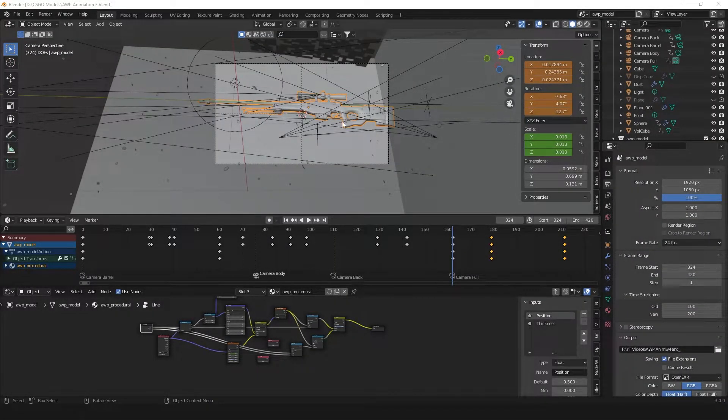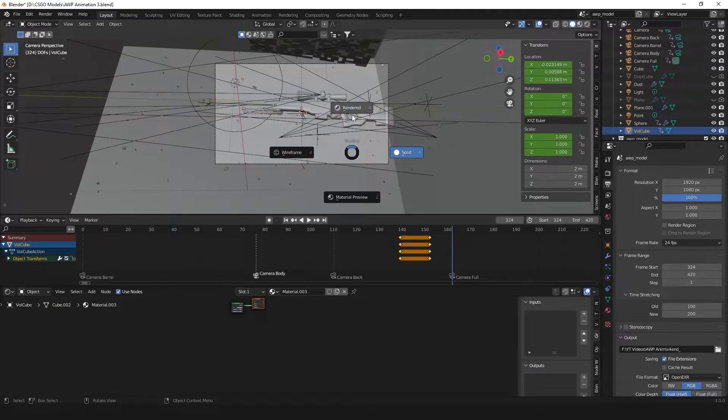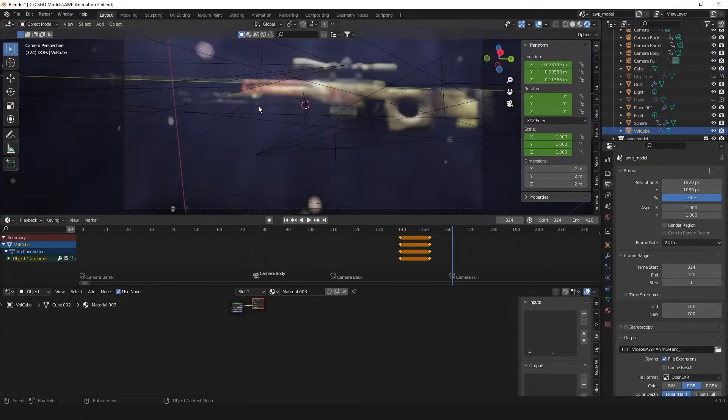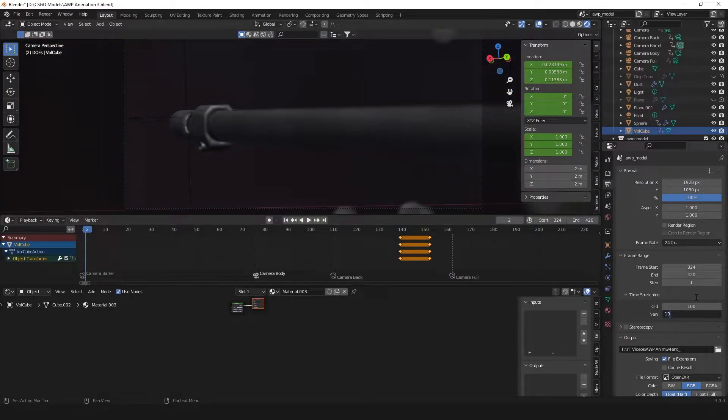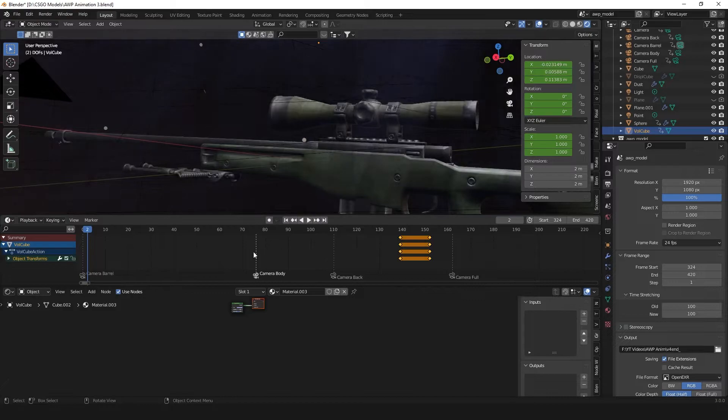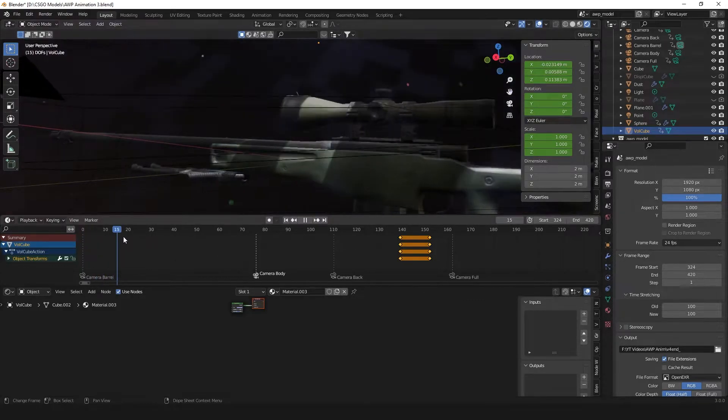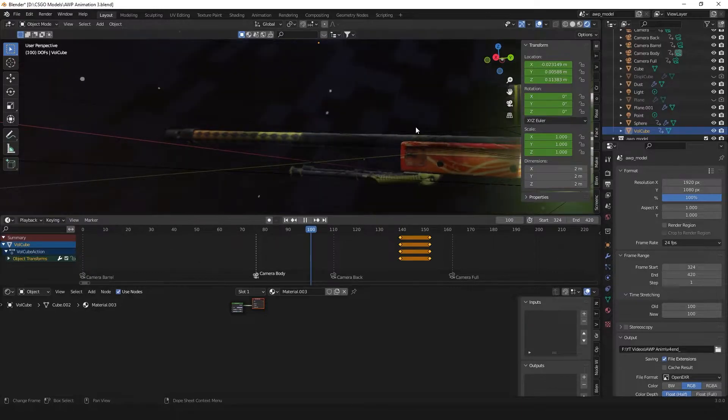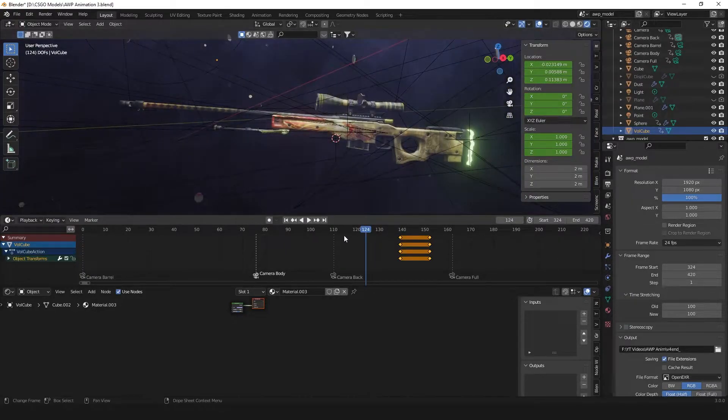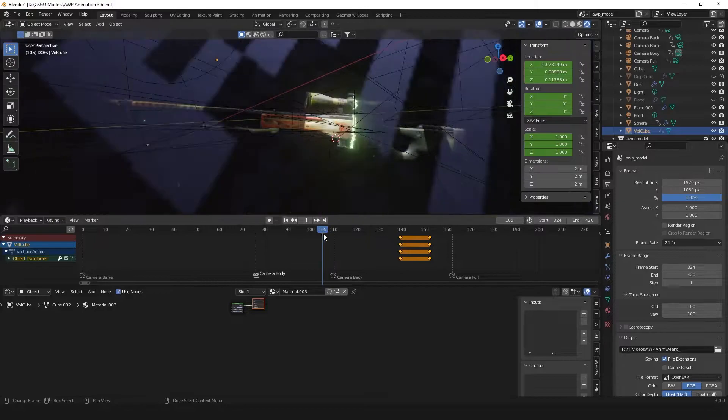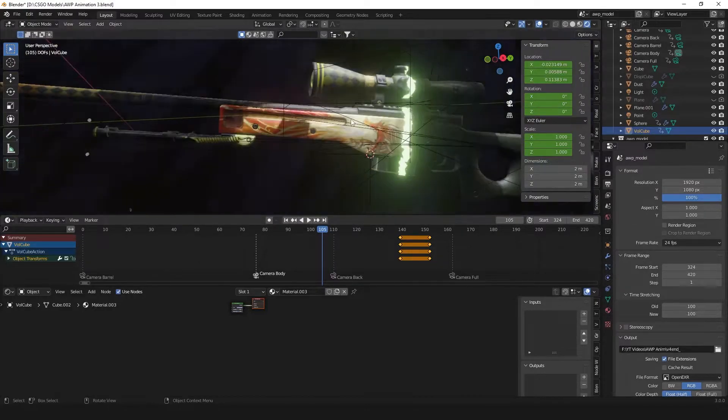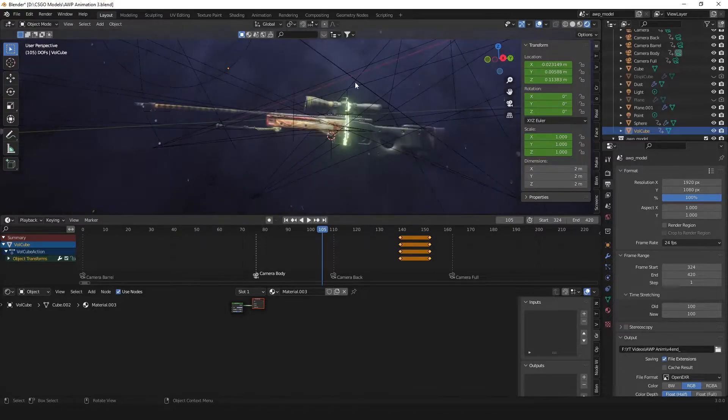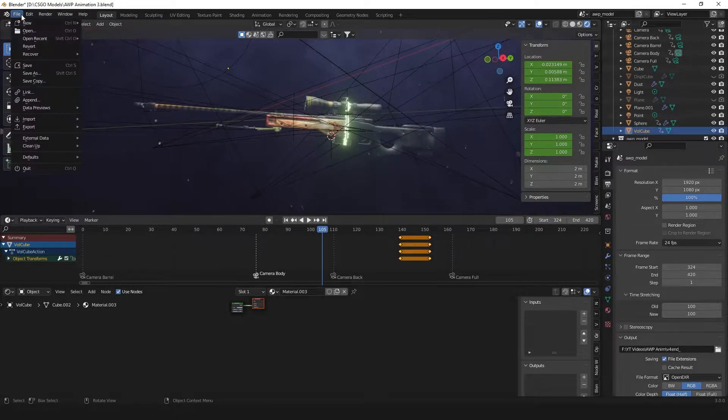So I made this effect recently in Blender where we have a skin that transitions from the default to a nicer skin. In this case it's an AWP which goes from the default skin into a dragon lore. And there is a glowing line to signify the transition. I've rendered out an animation with this so I'm going to put that in the intro.